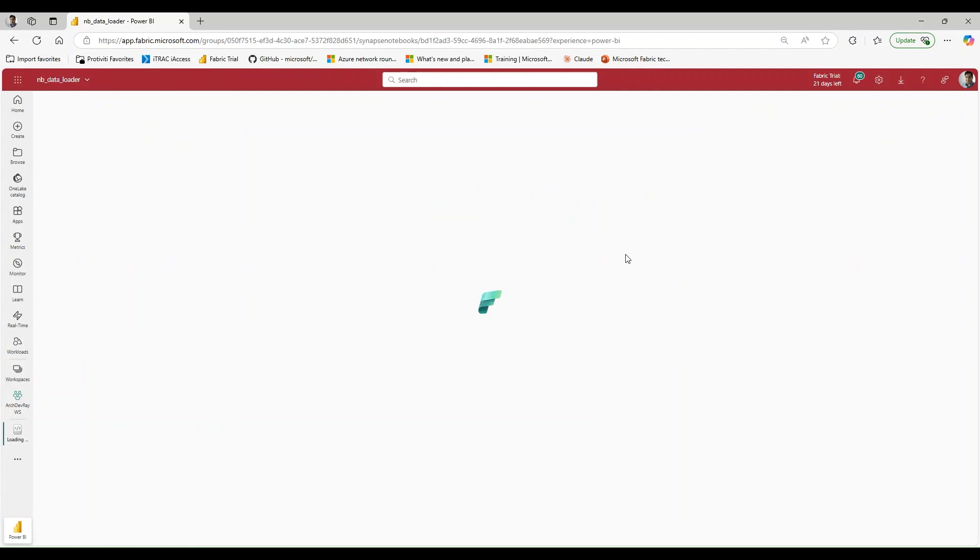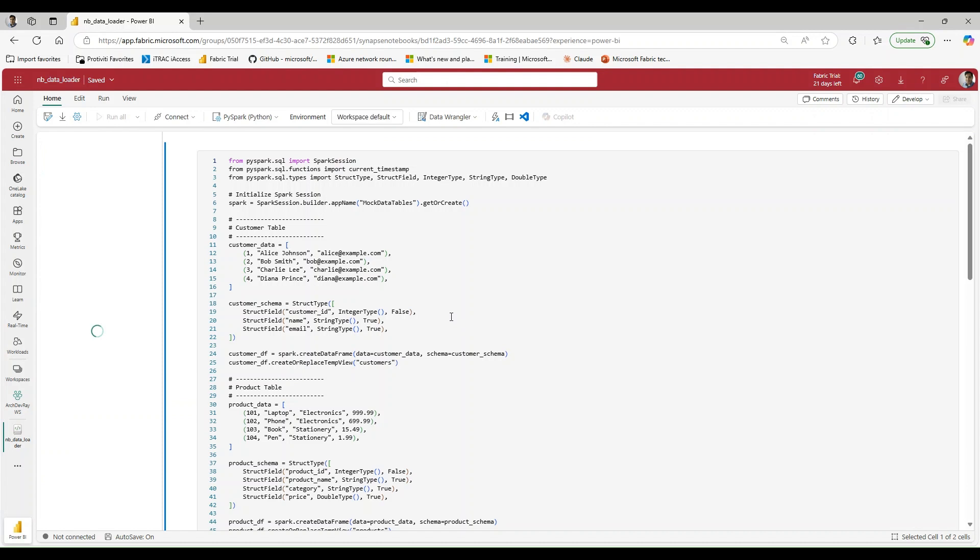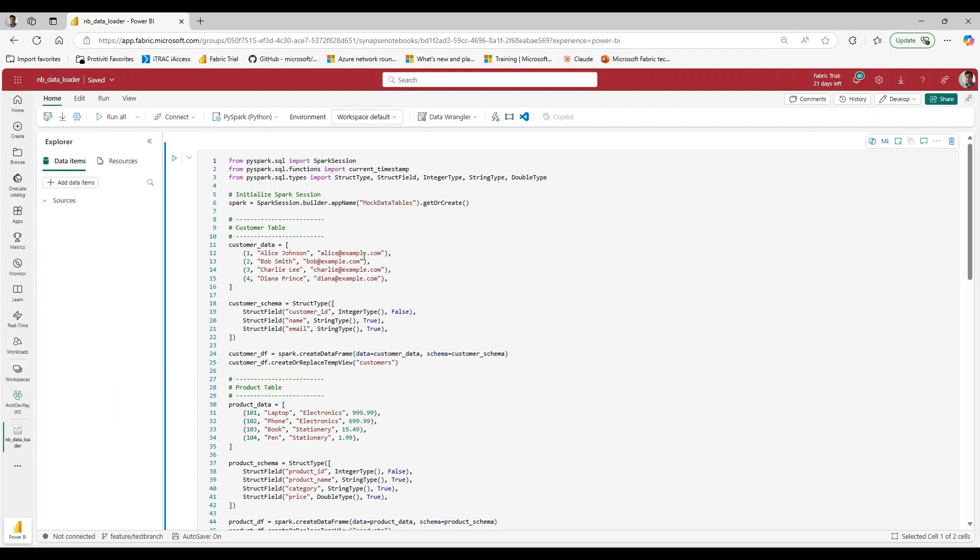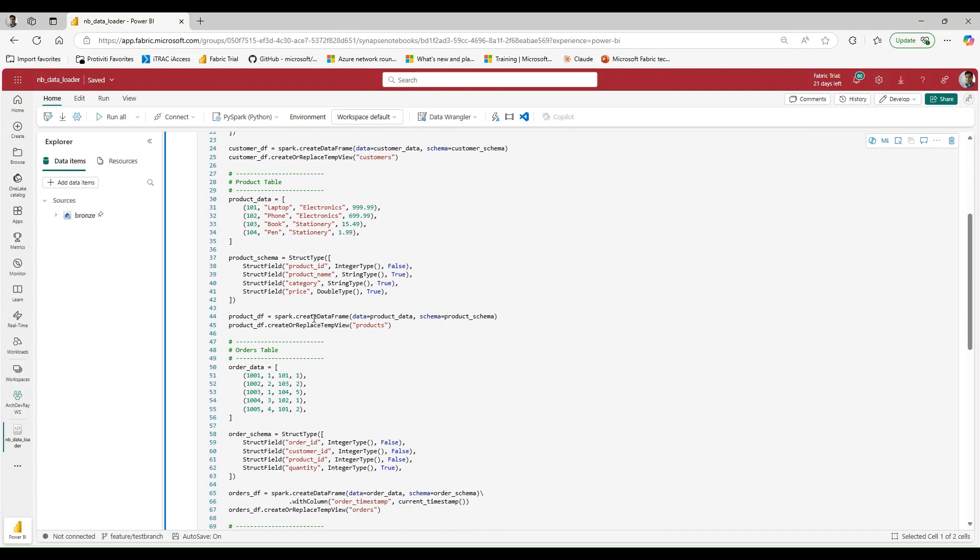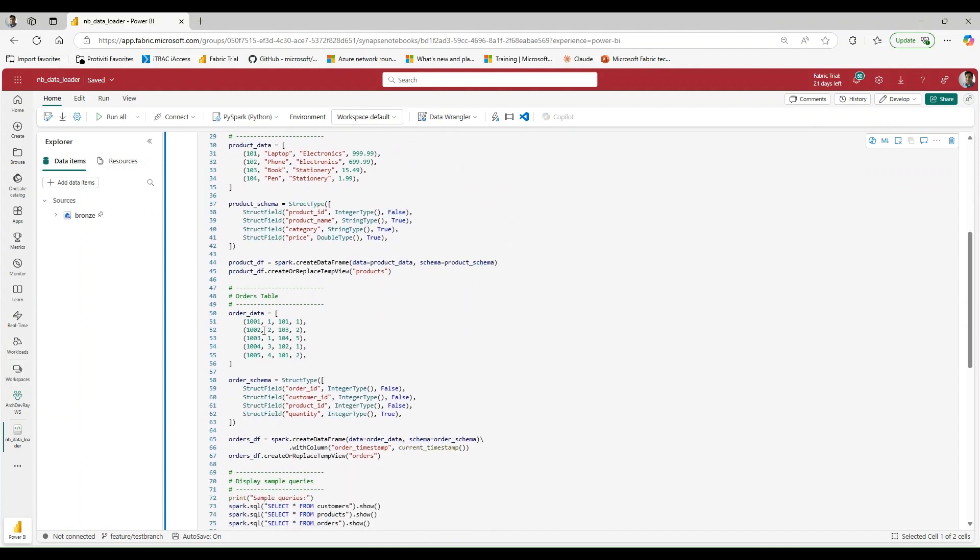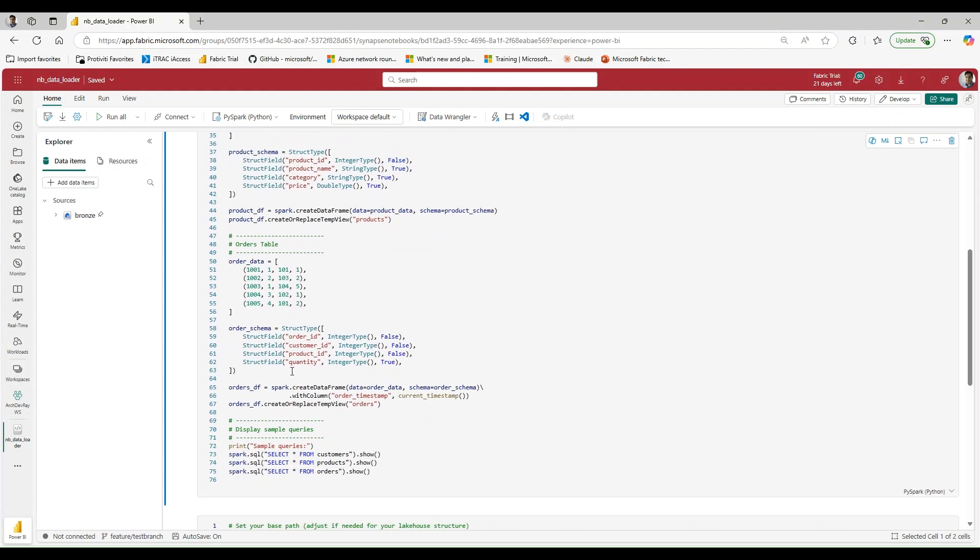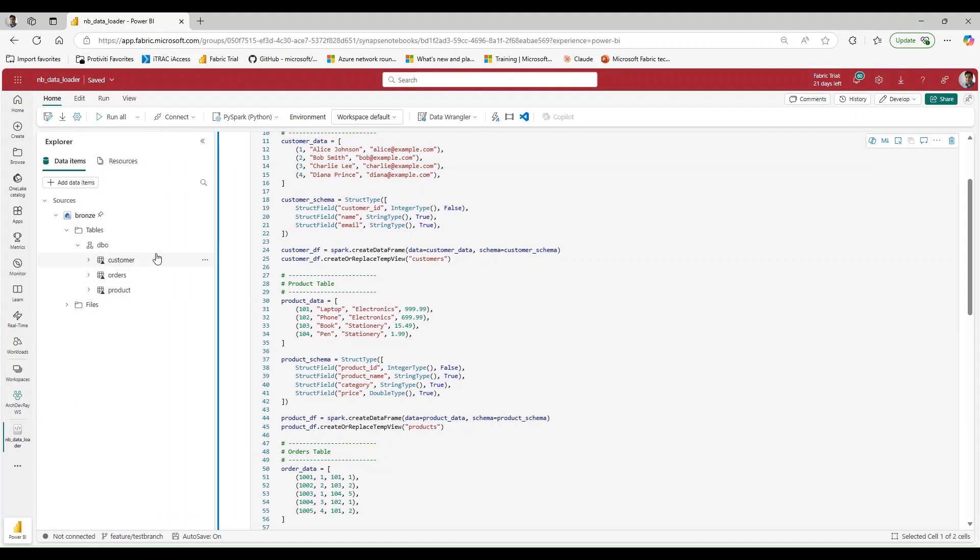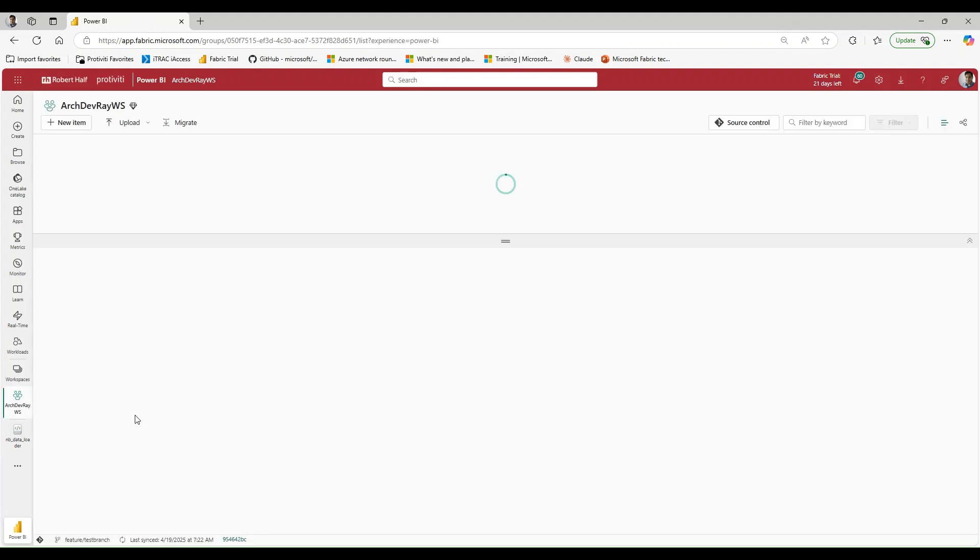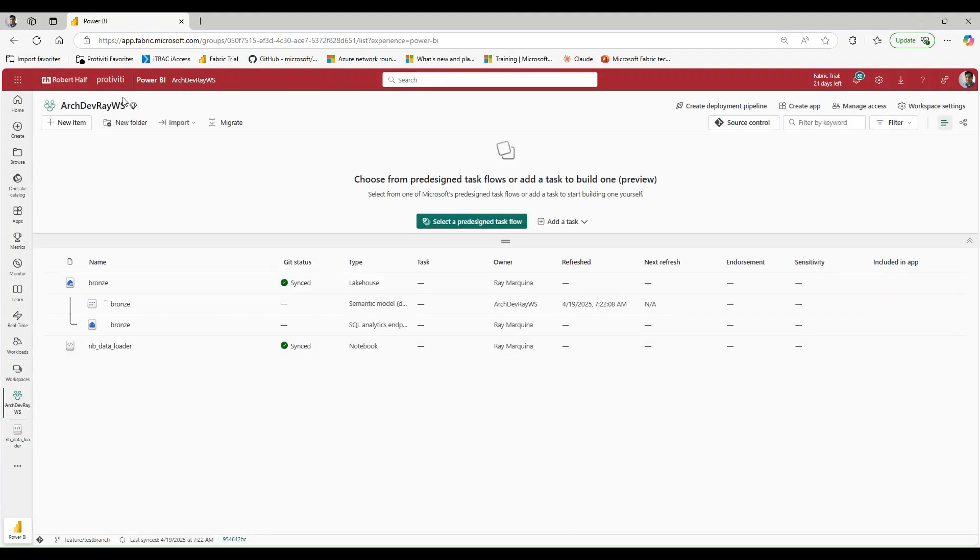Let me open up a notebook here, BE Data Loader, and let me show you what it looks like. So here you can see I'm just loading in some customer data, product data, and order data. And if I look at the lakehouse that's attached, you'll see that I have data in here automatically. Now one of the things that it doesn't show is it doesn't actually show you that this is attached to dev. But the way that I know it's attached to dev is because if I go into my own feature workspace, Ray workspace.